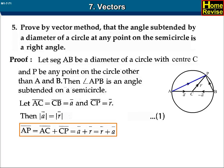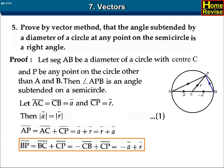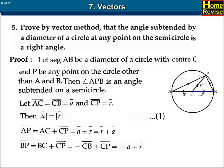Now AP bar equals AC bar plus CP bar, which equals A bar plus R bar, which equals R bar plus A bar. And BP bar equals BC bar plus CP bar, which equals minus CB bar plus CP bar, that is equal to minus A bar plus R bar.